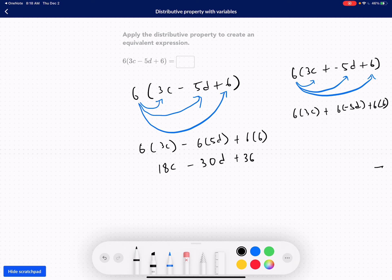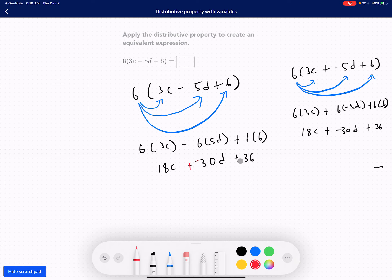Let's look at the alternative form. 6 times 3c is 18c, and 6 times negative 5 is negative 30d, plus 6 times 6 is 36. As you can see, it's the same thing — subtracting is the same as adding a negative. So 18c plus negative 30d plus 36 is the same answer. You can rewrite this in whichever form feels most comfortable.